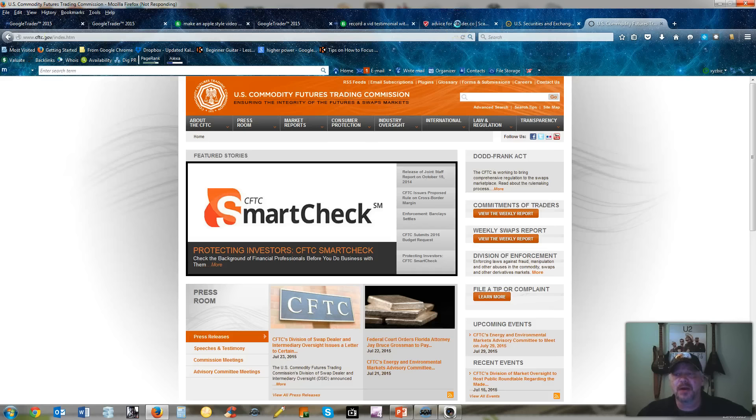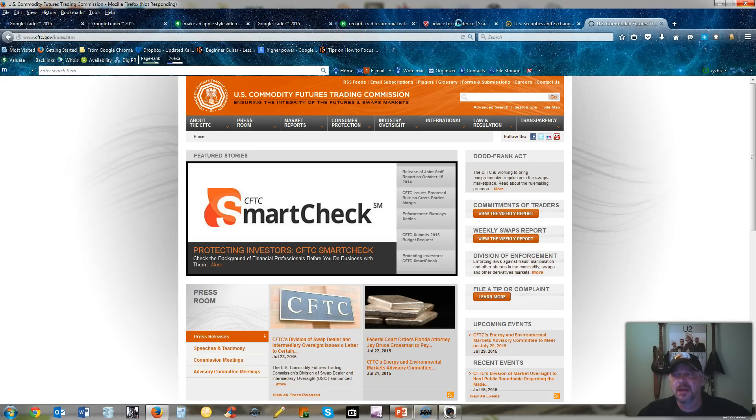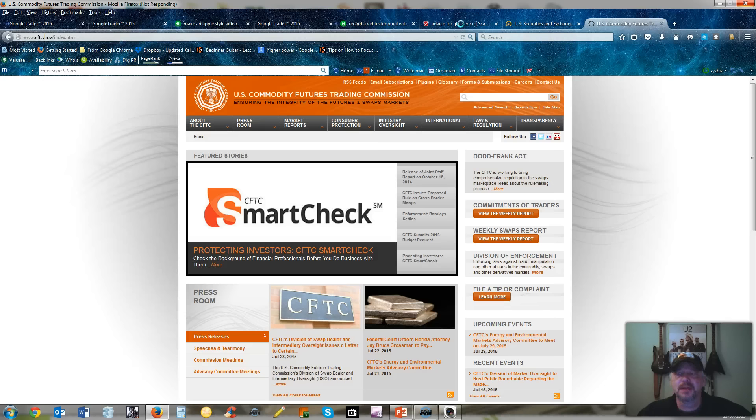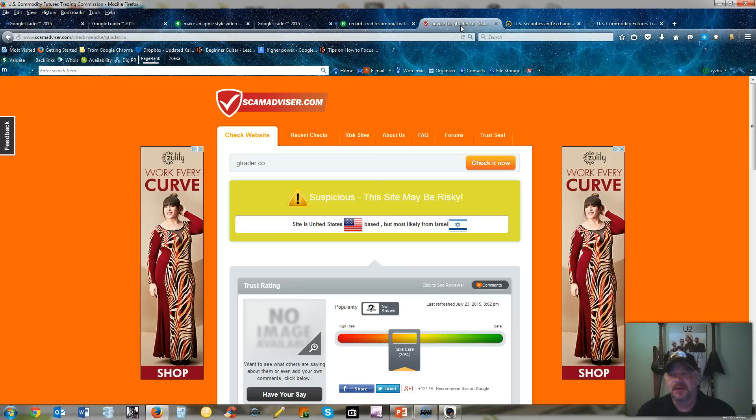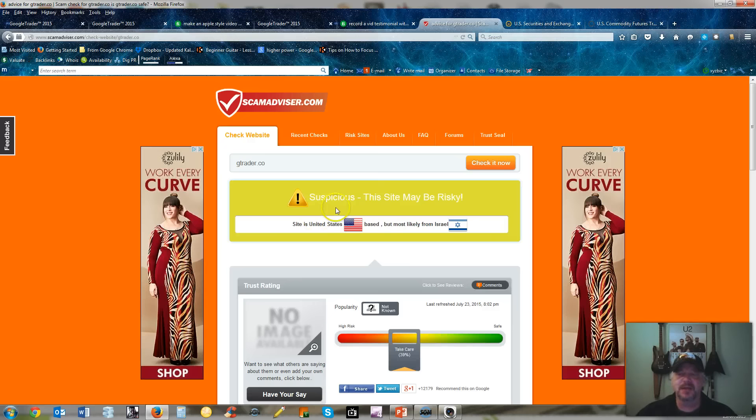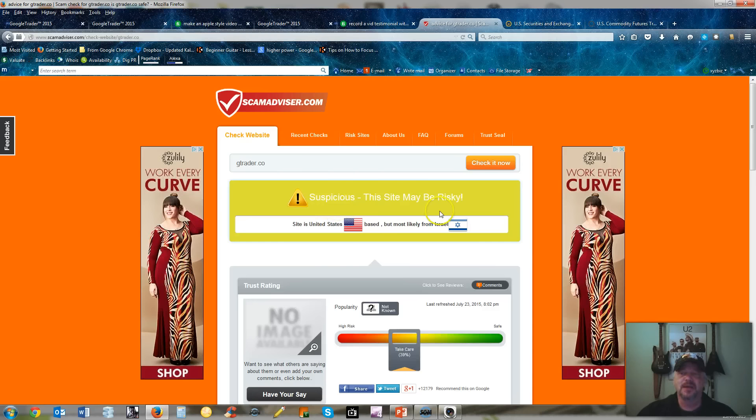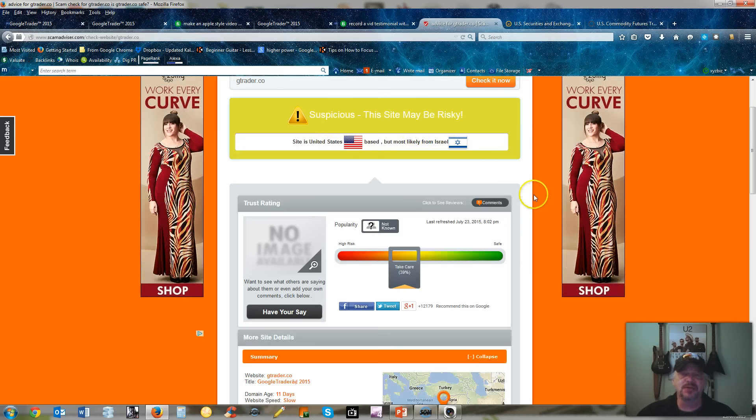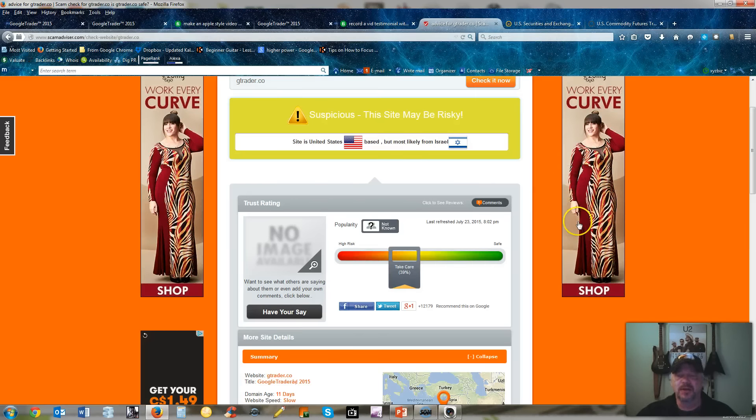Let's go over to scamadvisor.com. I went over there and actually entered the name. The computer's a little slow right now. When I went over to Scam Advisor, it came up with gTrader as being a suspicious site and it may be risky.